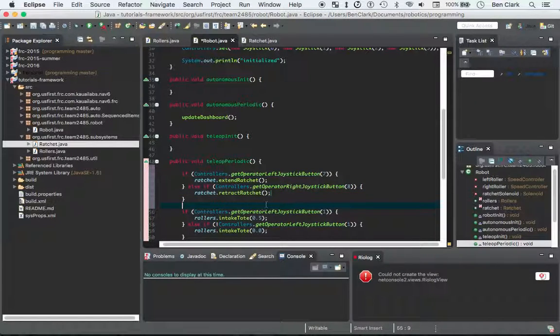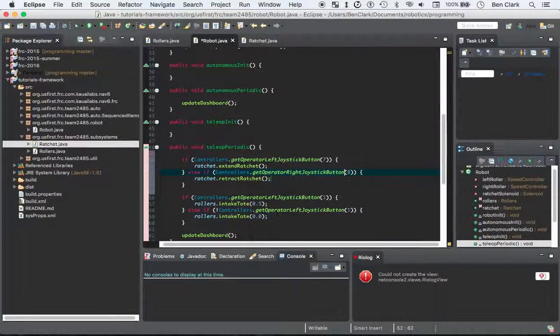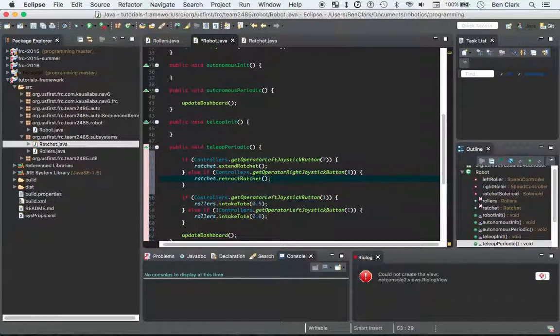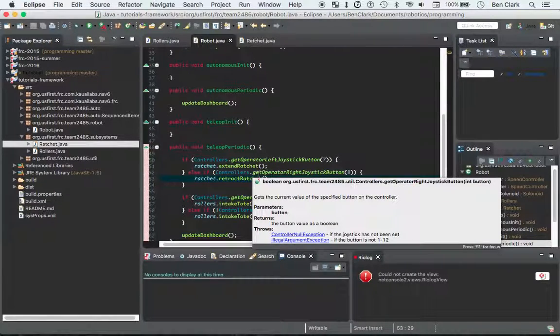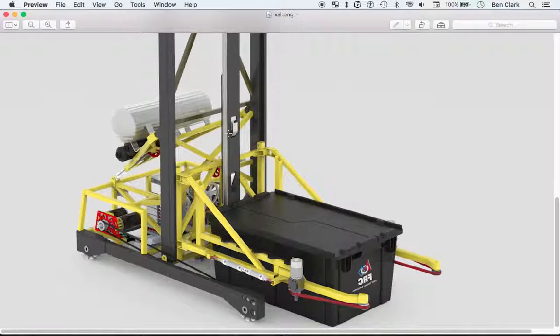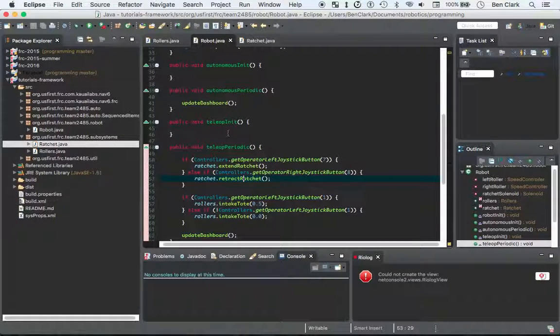And with that, we have a pretty simple functionality for the robot, that you press the button once and it extends the ratchet, and you press it again and it retracts the ratchet.